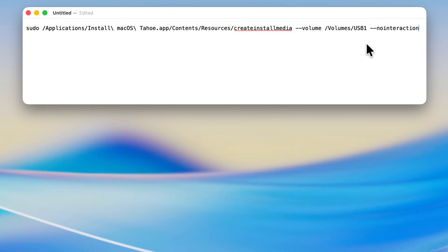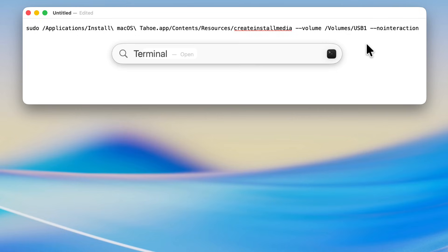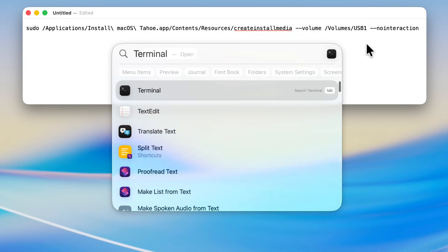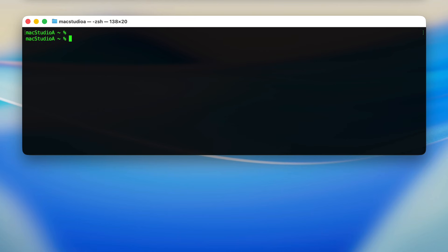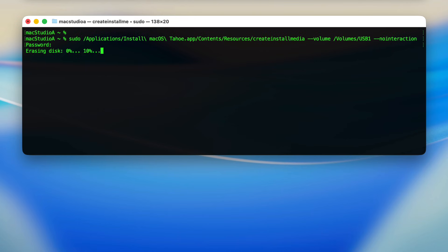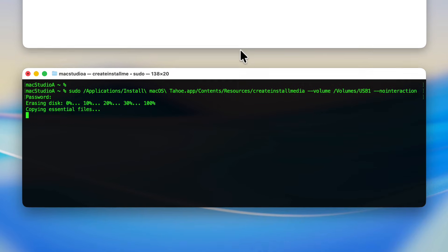5. Final Steps: Open Terminal, then copy and paste the one-line terminal command from the text document and press the Return key. After entering your admin password and pressing the Return key, the creation of macOS Tahoe bootable installer will begin.